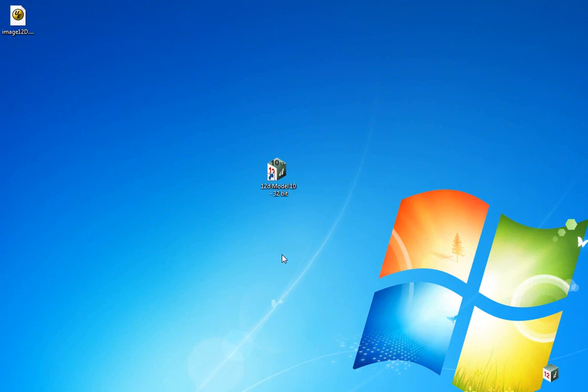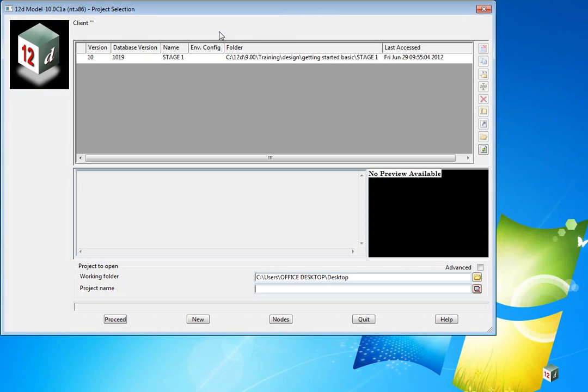Once 12D is installed from the DVD, we can start 12D by double-clicking on the 12D Model 10 icon on the desktop. The Project Selection Panel appears.